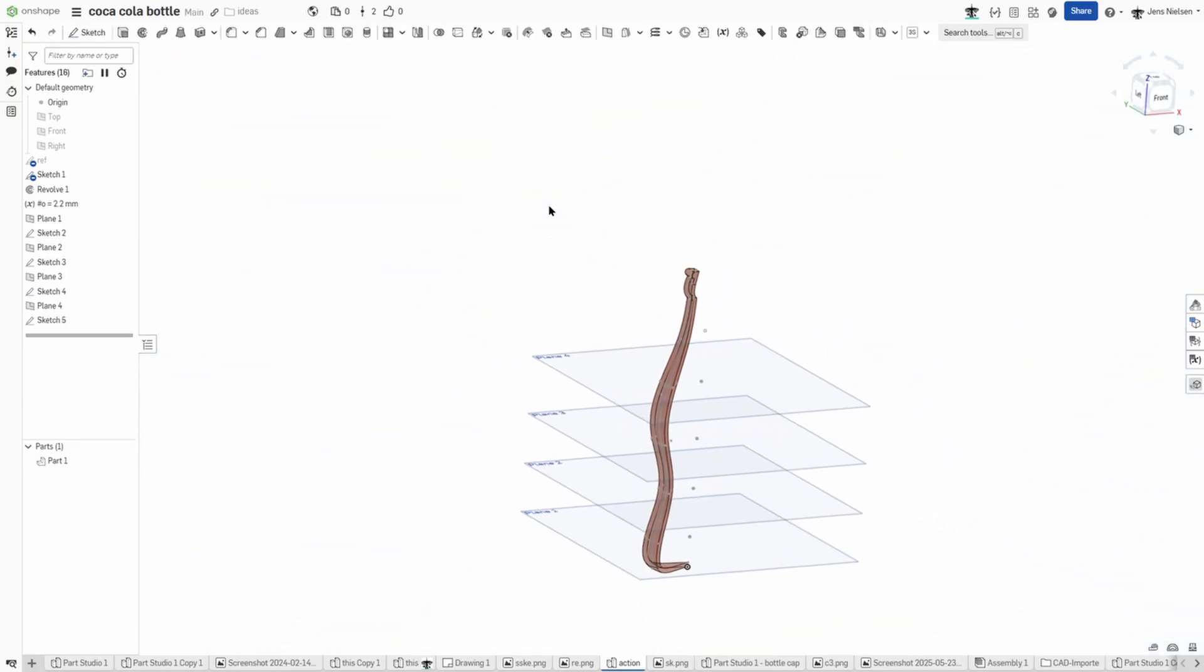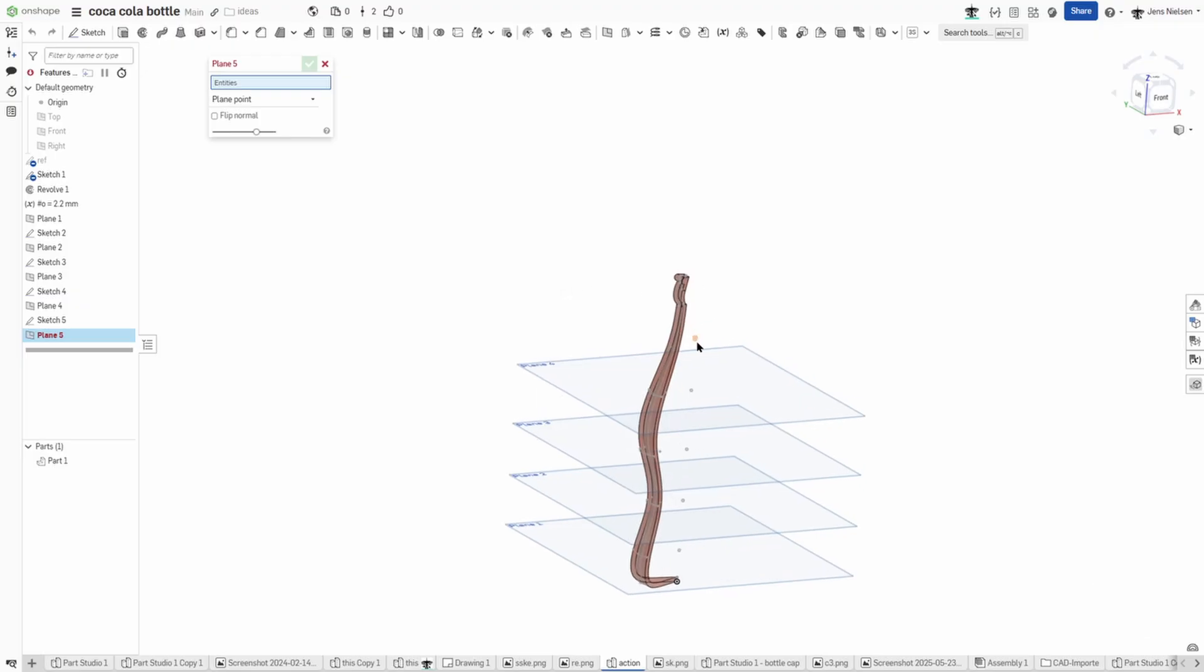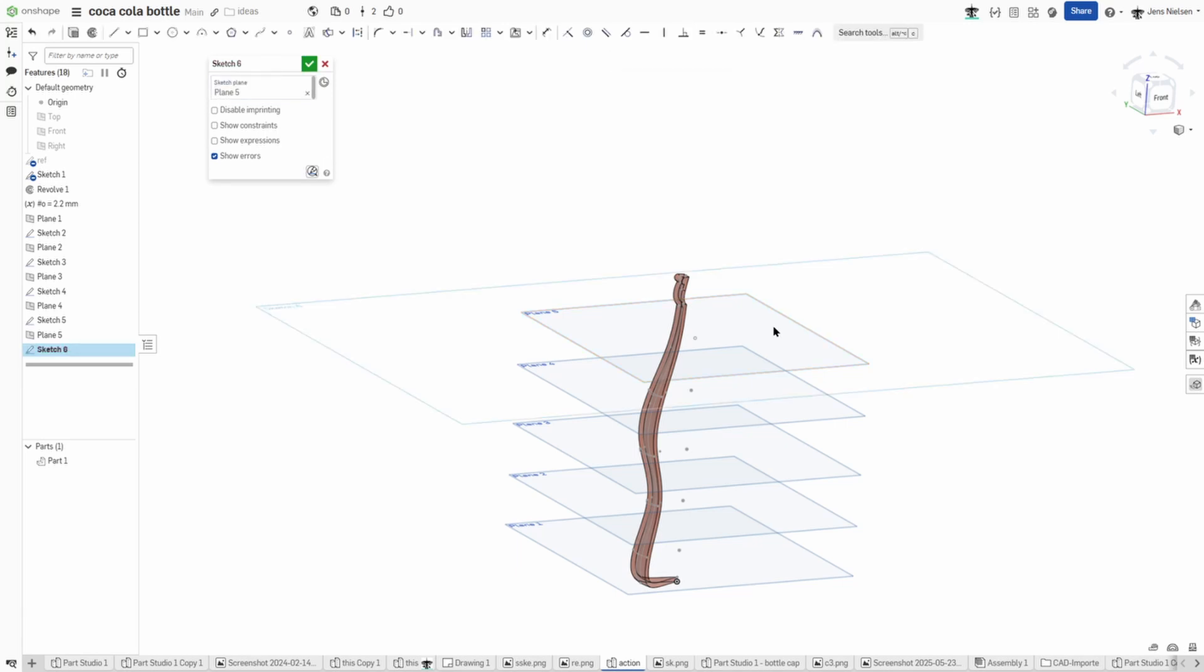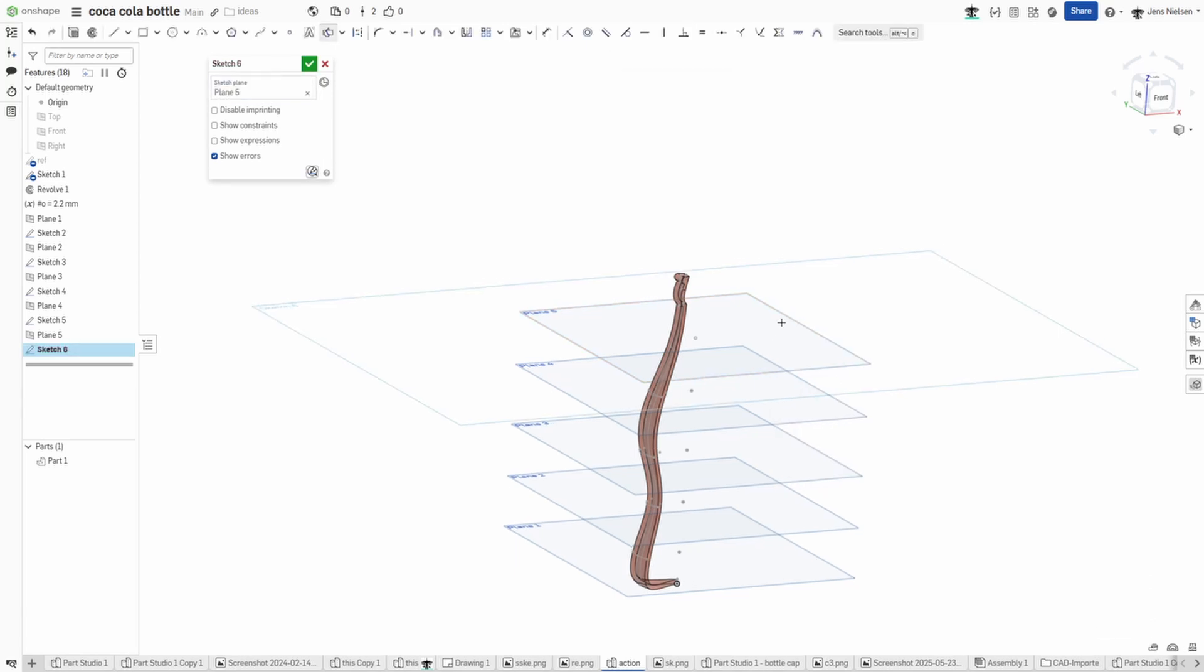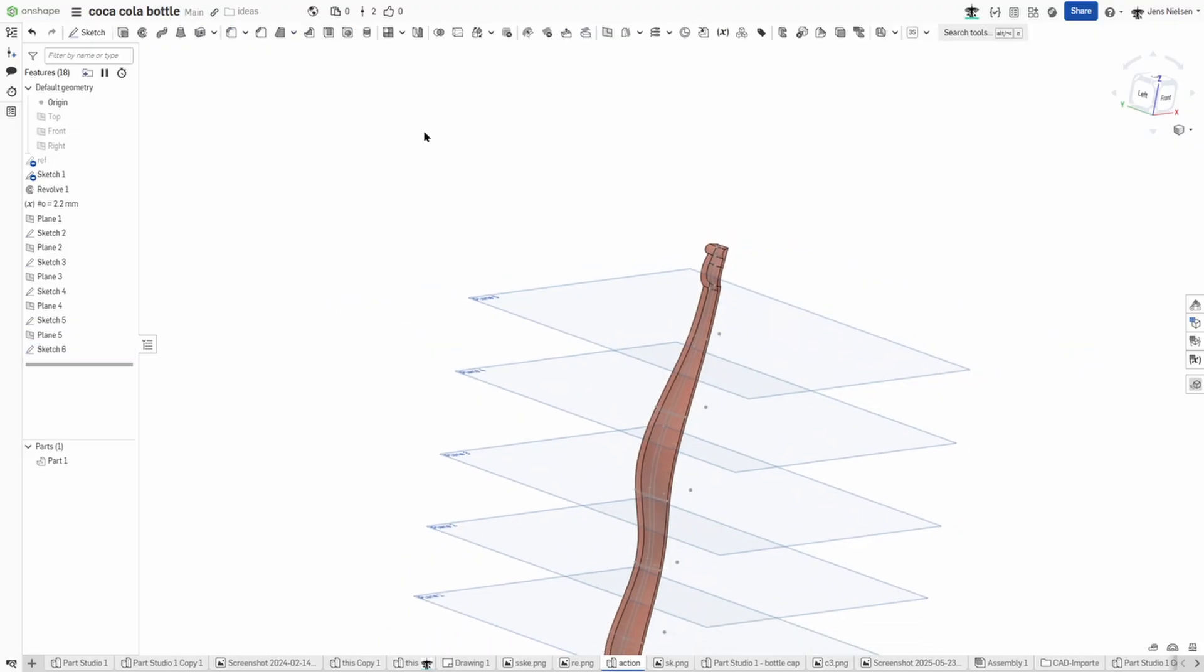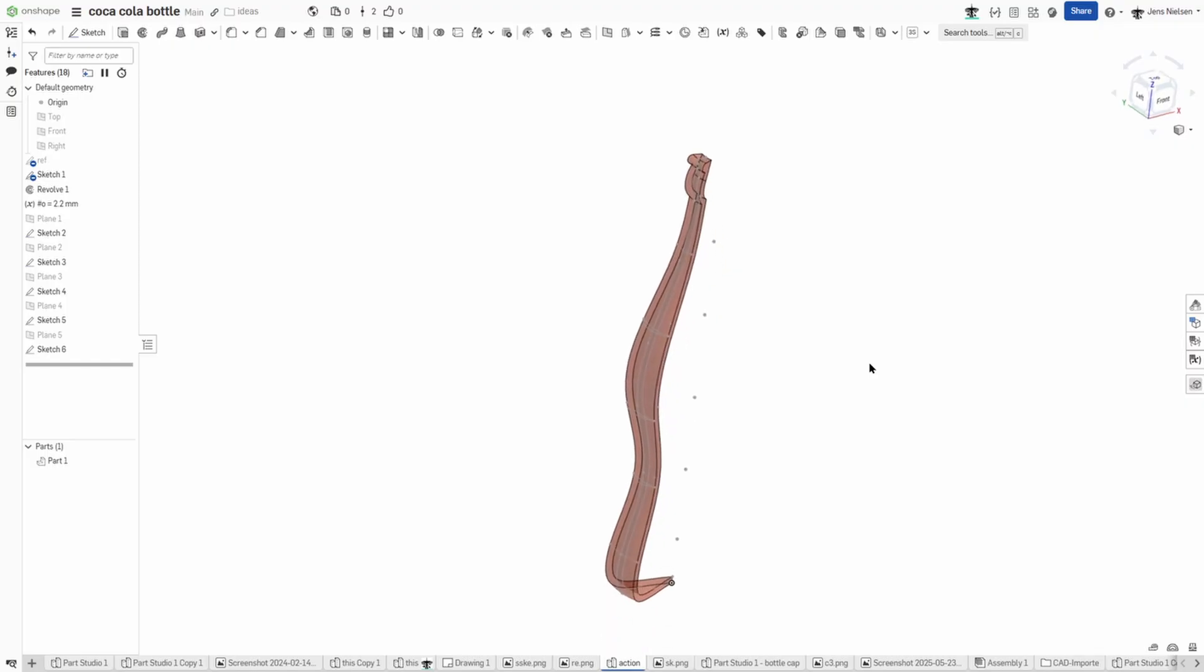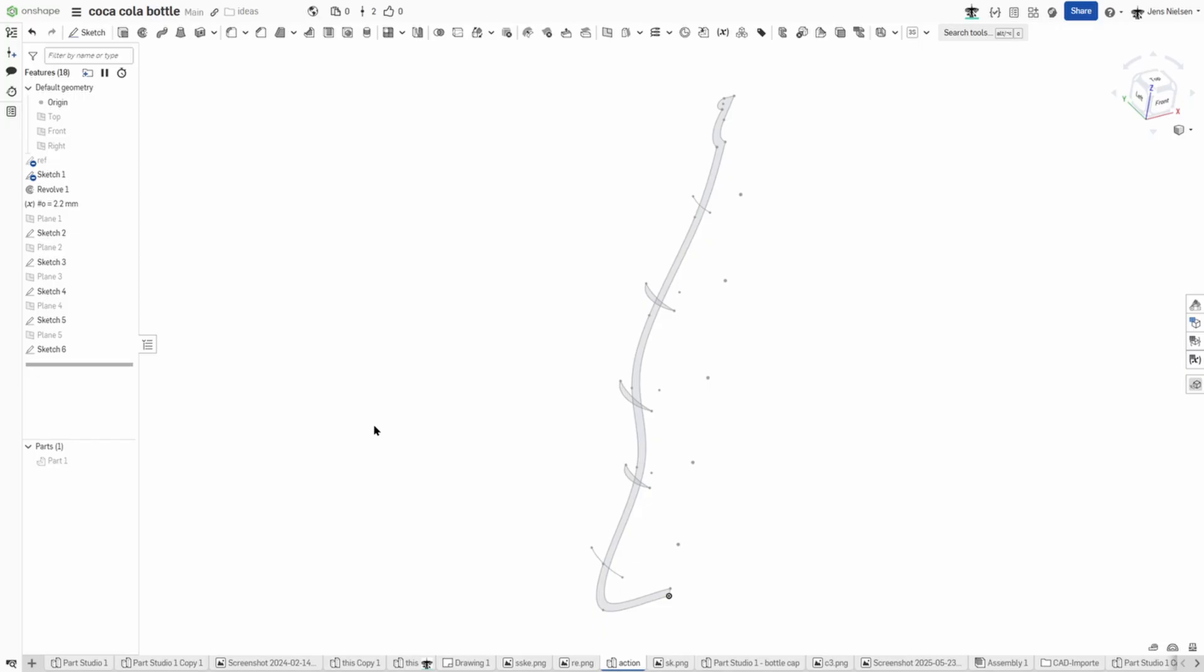And one last time, plane point right here, that sketch, sketch on that one with the intersection to that plane. Okay we can hide all planes and to make things easier to see I'll hide the bottle.